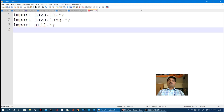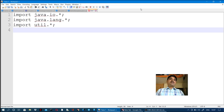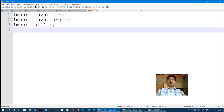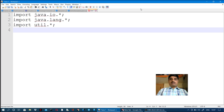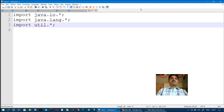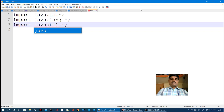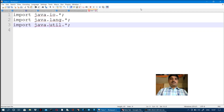When creating a Scanner class object, if a checked exception arises, we need to handle it. We can use the util package via the Scanner class for input. In this video, we use the java package — java is the main package.